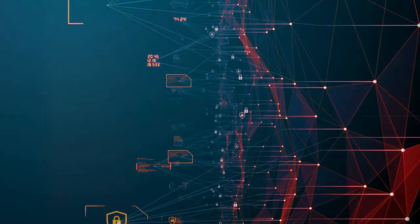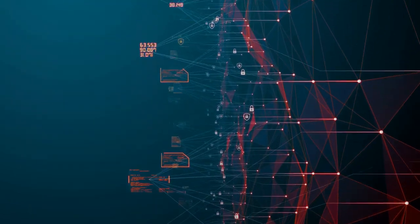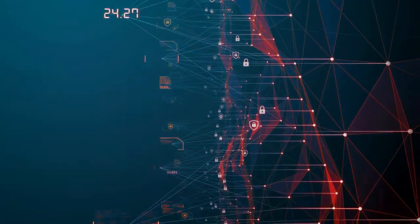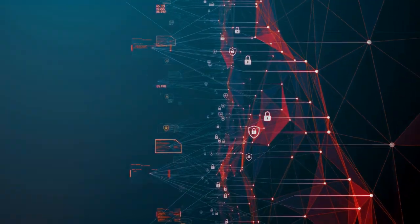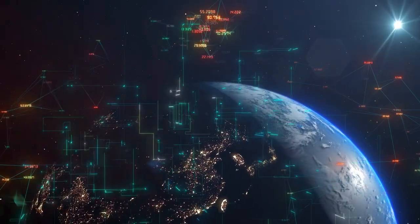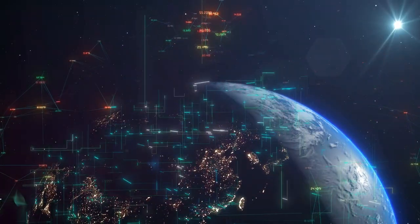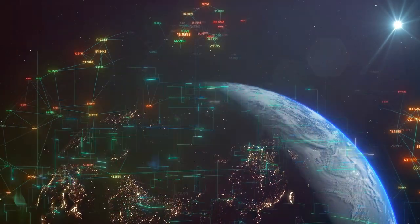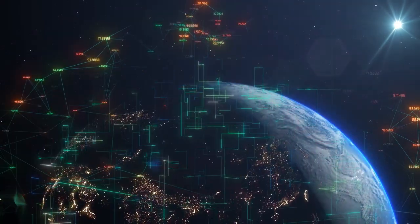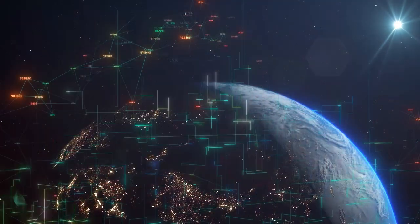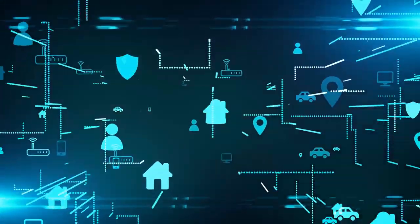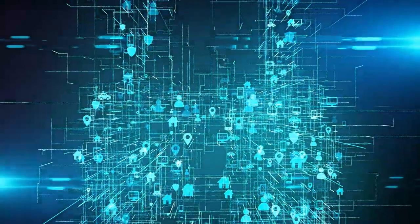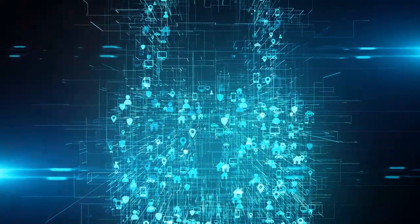And the threats are not just confined to the digital realm. They can spill over into the physical world. The power grids that light up our cities, the traffic lights that guide us, the water treatment facilities that provide us with clean water—all are connected, all are potential targets. This is the paradox of cyber security.